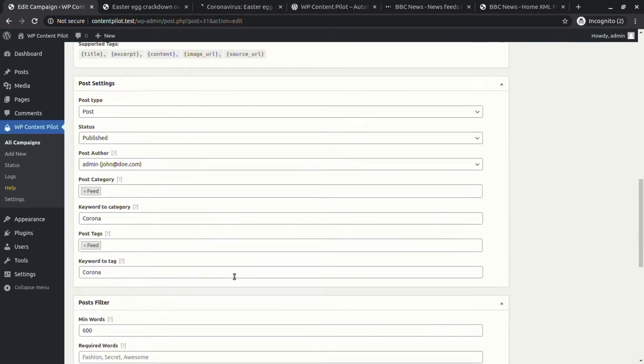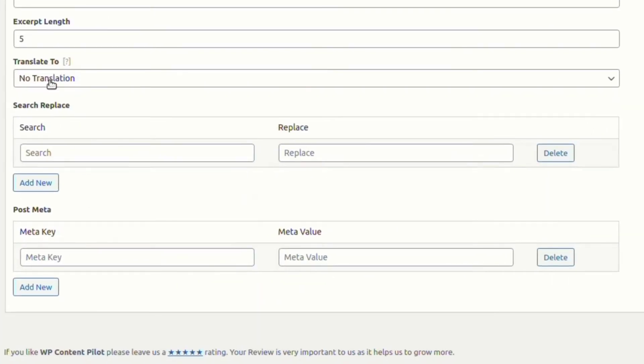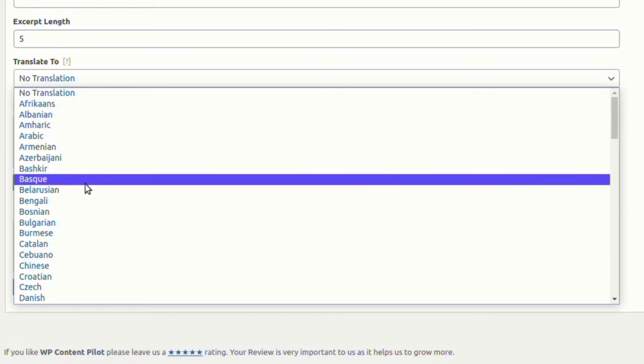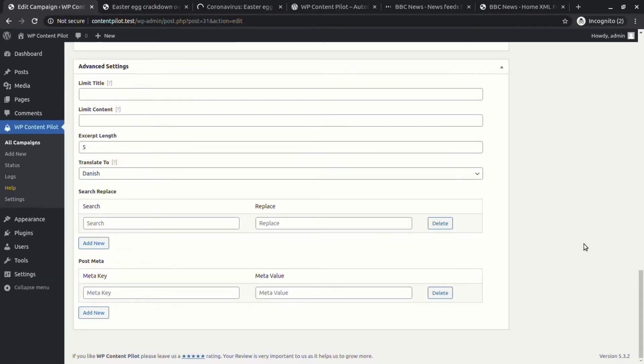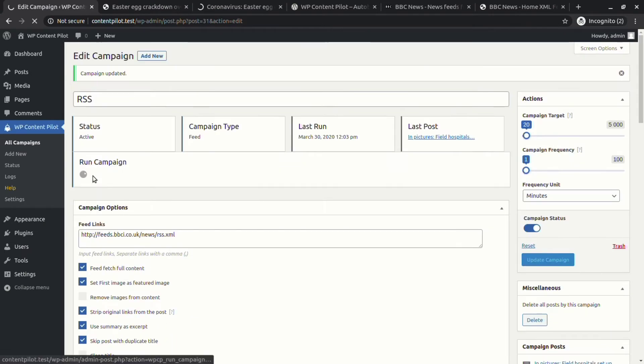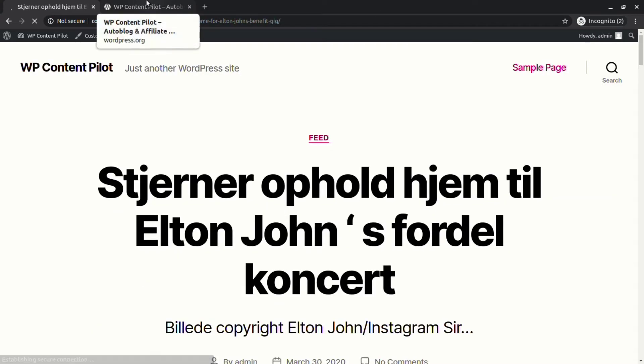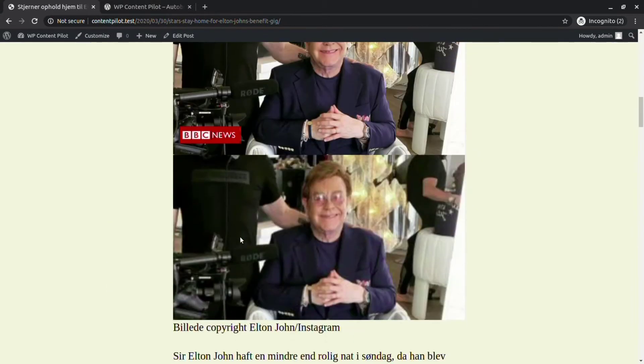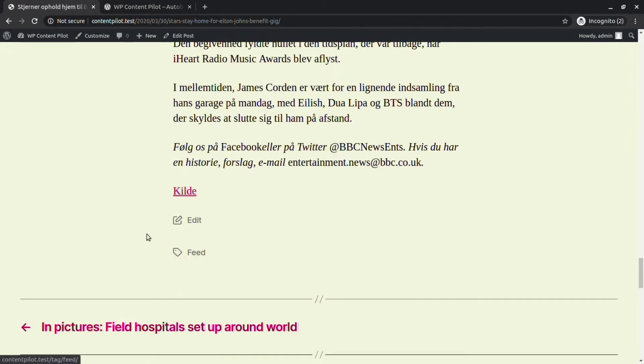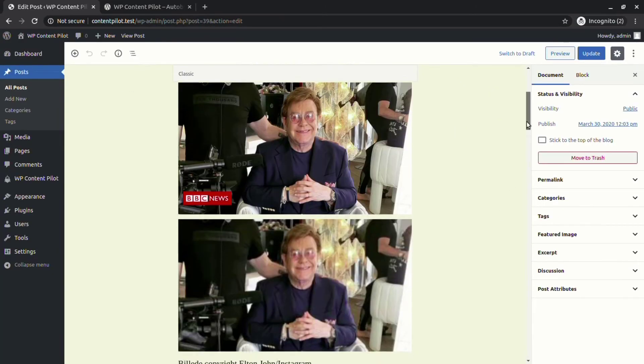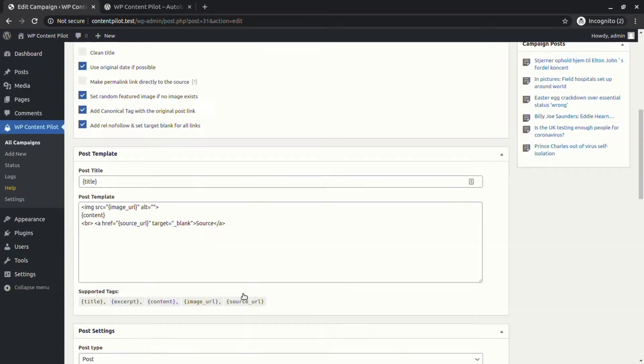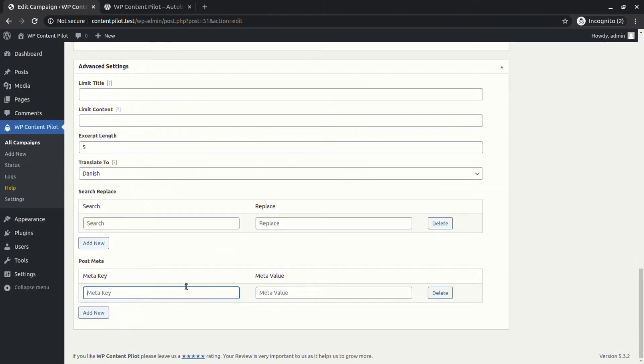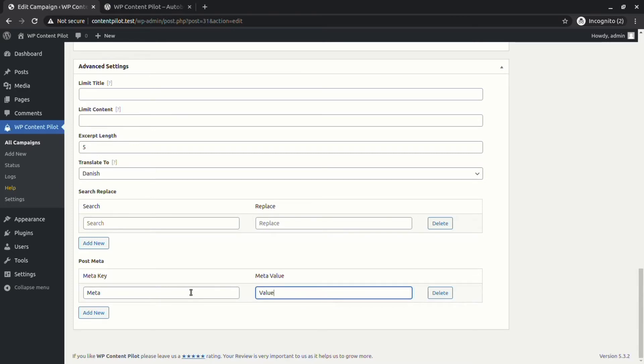Now we will use the translation feature. From the translate to option, select your desired language from the drop-down options. The translation worked perfectly. Here we can also see that the canonical link tag is also perfectly placed with our post. Now we are adding meta as the meta key and value as the meta value.